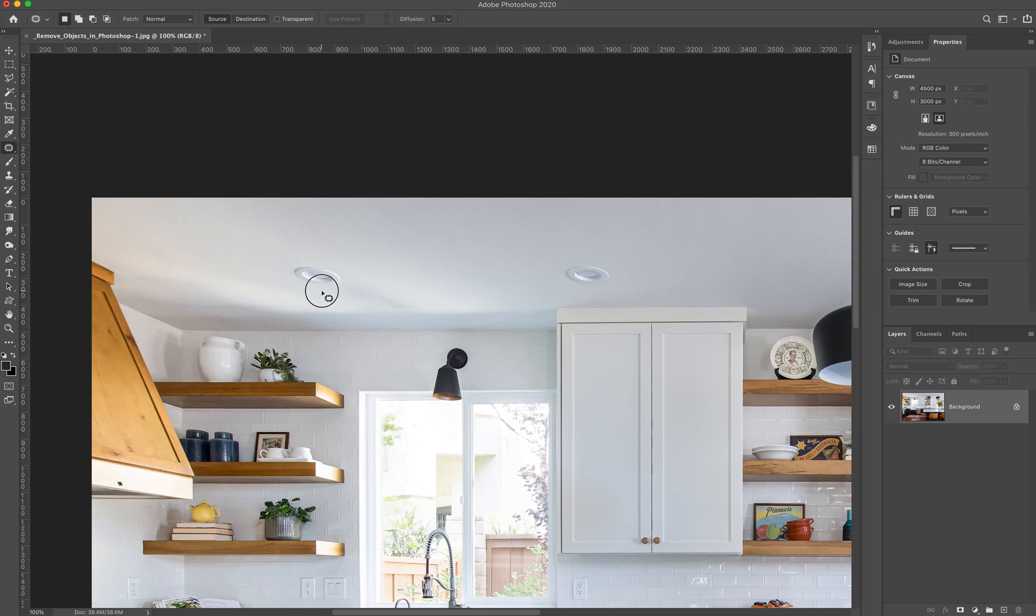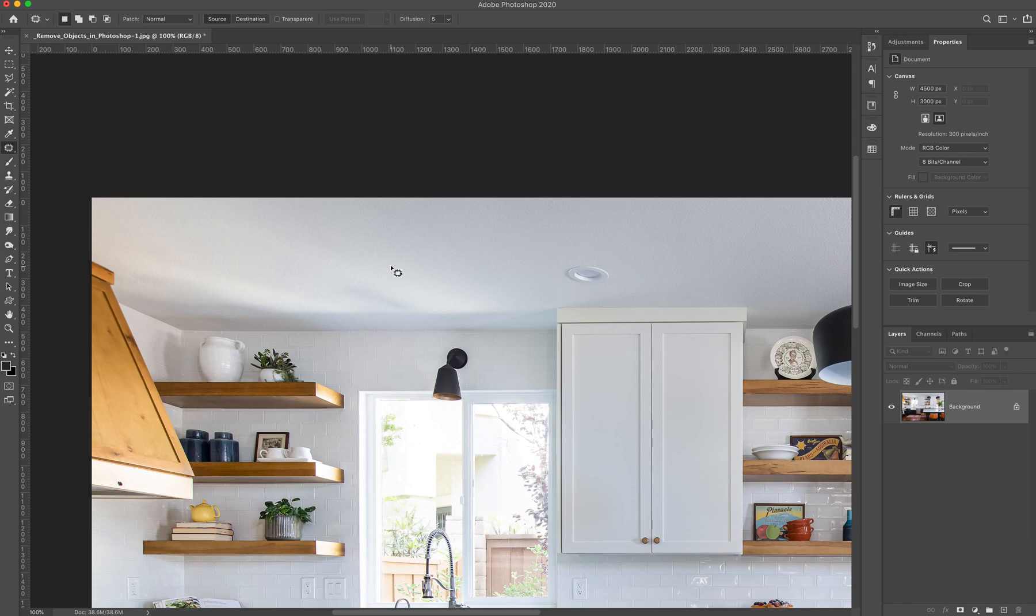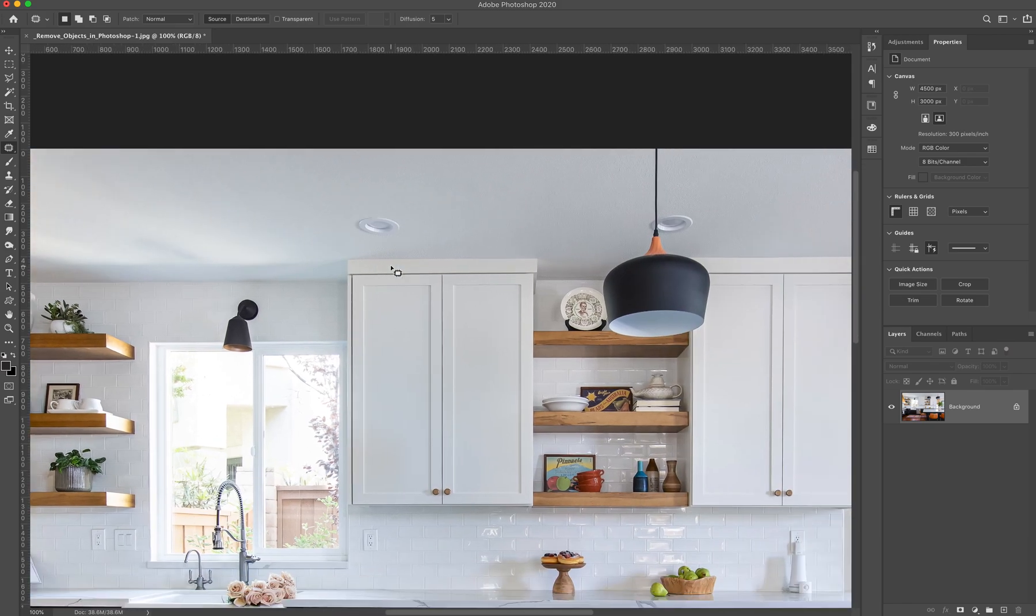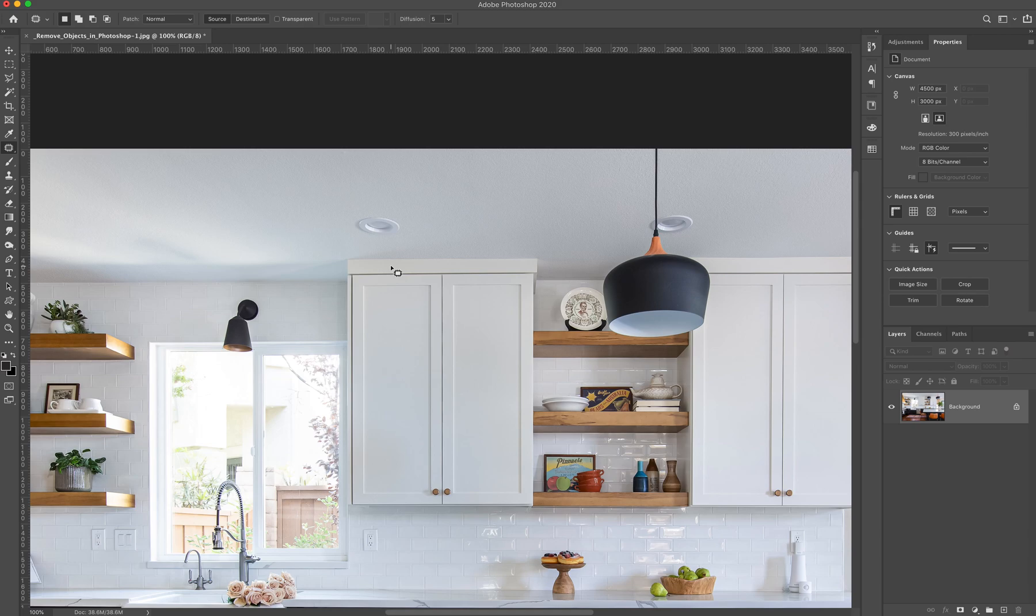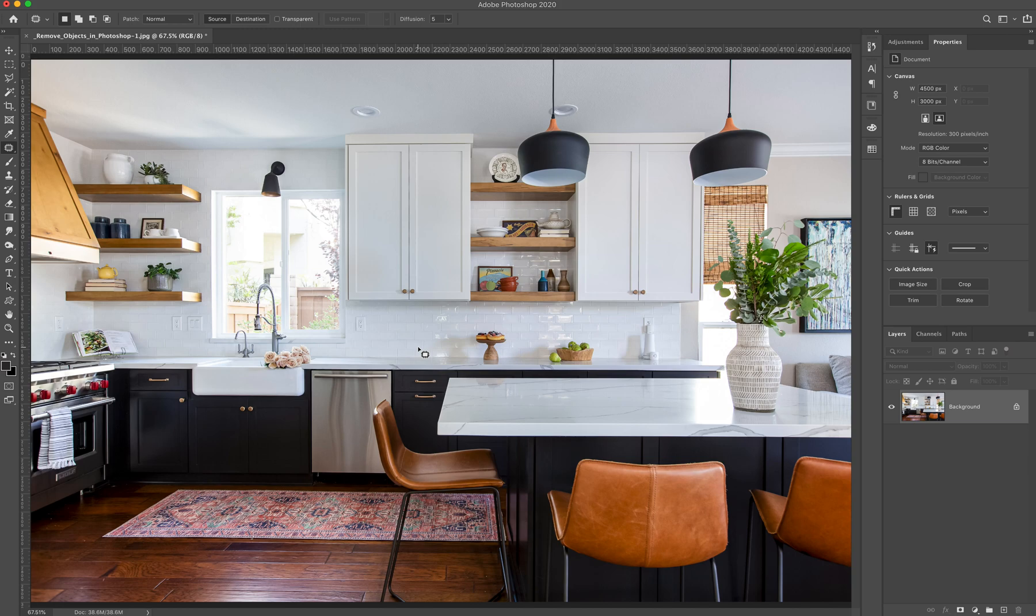So you can quickly just freehand it, drag it to a clean area, and it looks like nothing was ever there. So I highly recommend the patch tool for most object removals, but the clone stamp is really good for when you need to be working up against a hard edge or if you have a really clean pattern, a really clean surface where you're looking at it in one point perspective. If there's no kind of gradient light falling on it, then the clone stamp should be good for you.